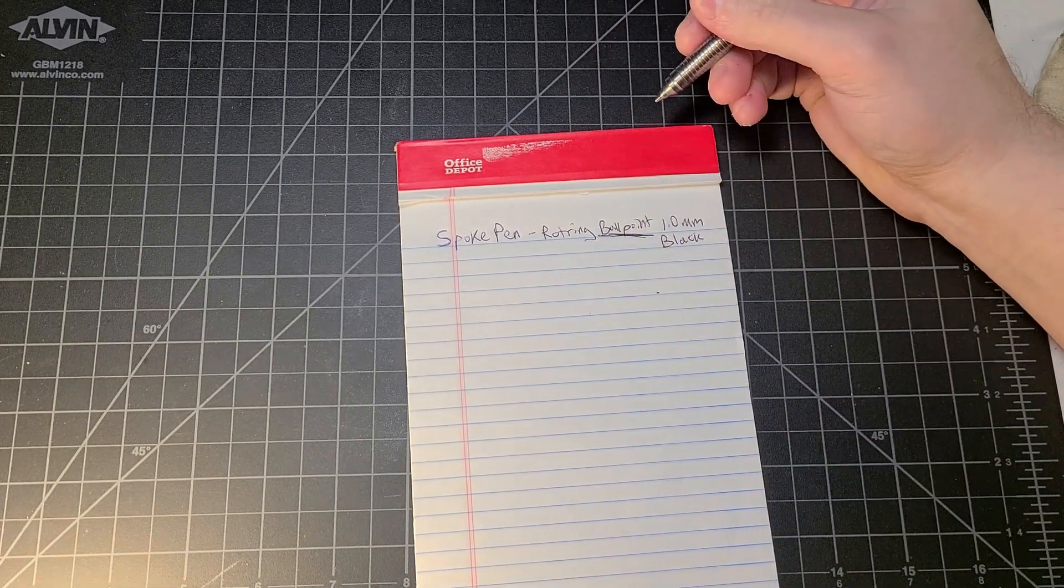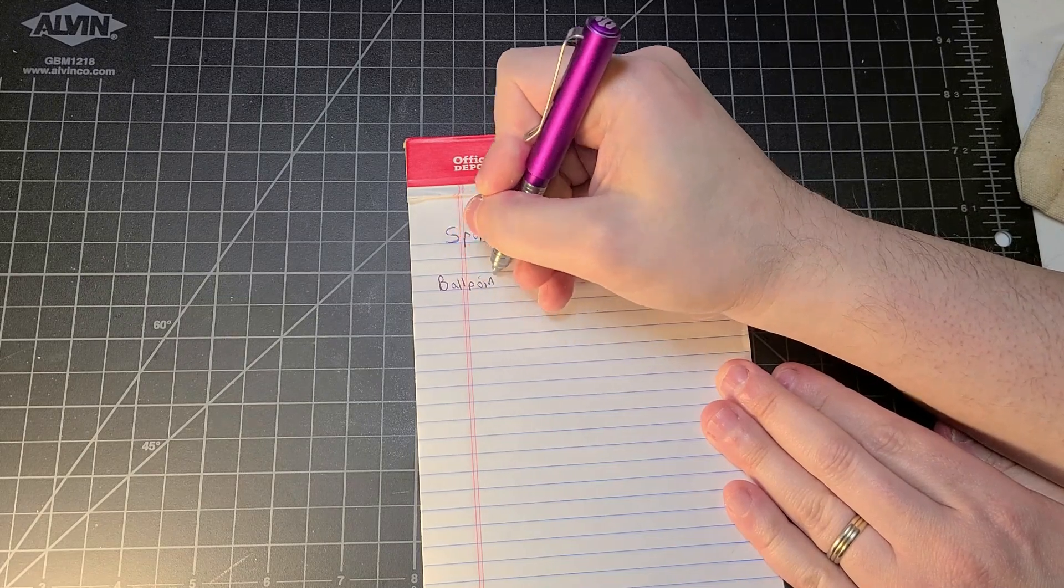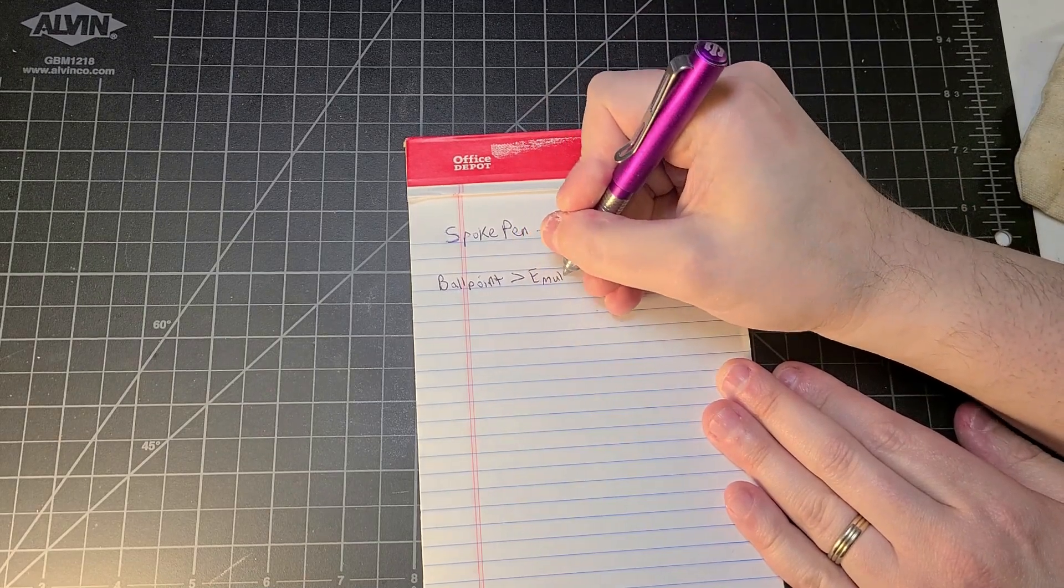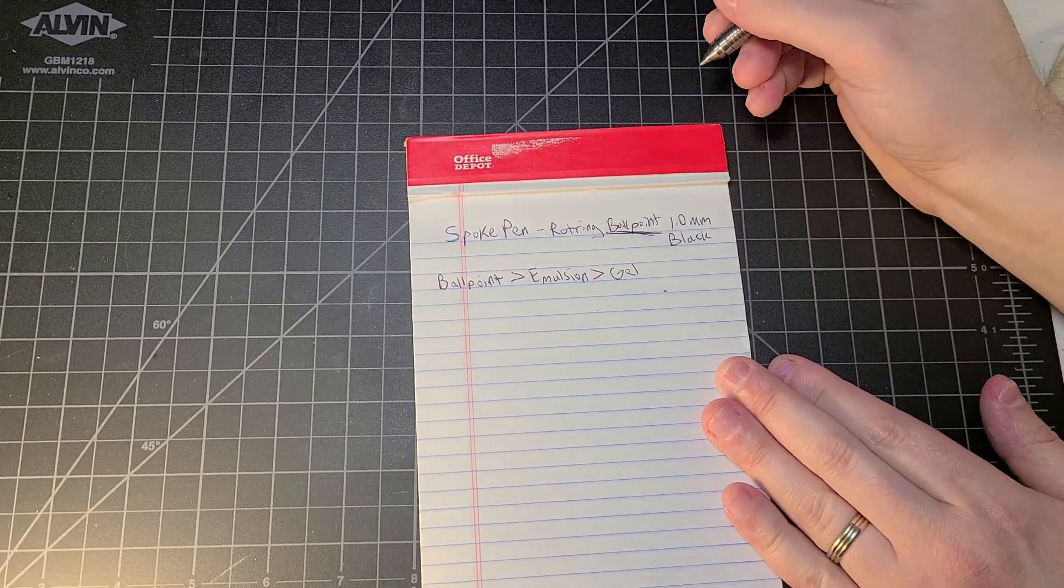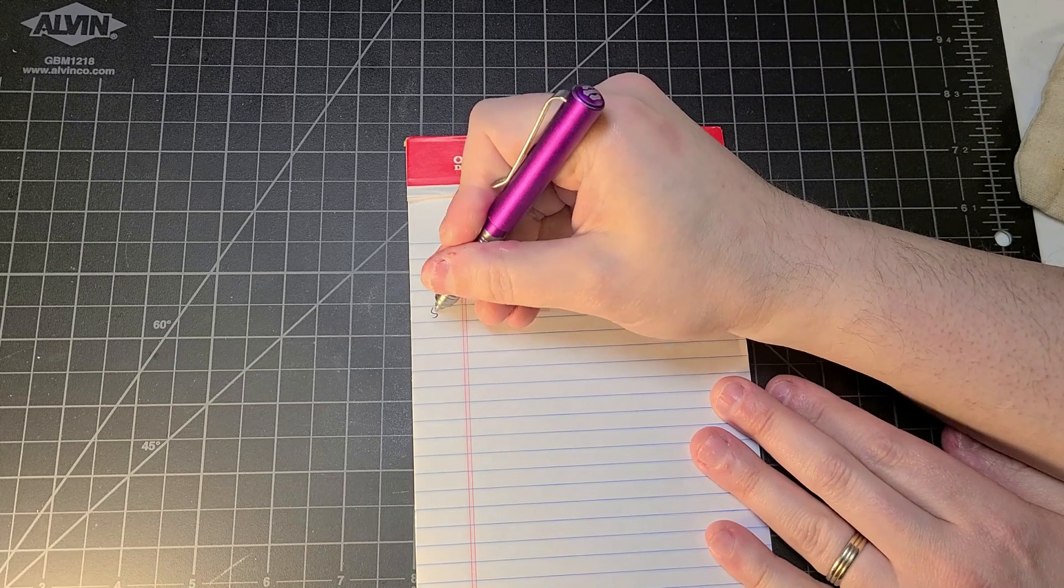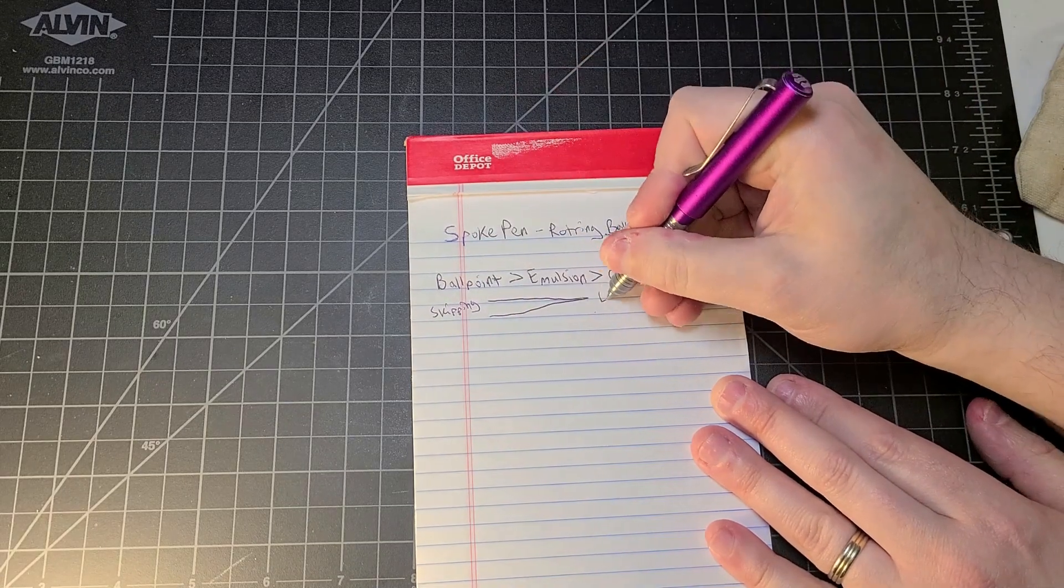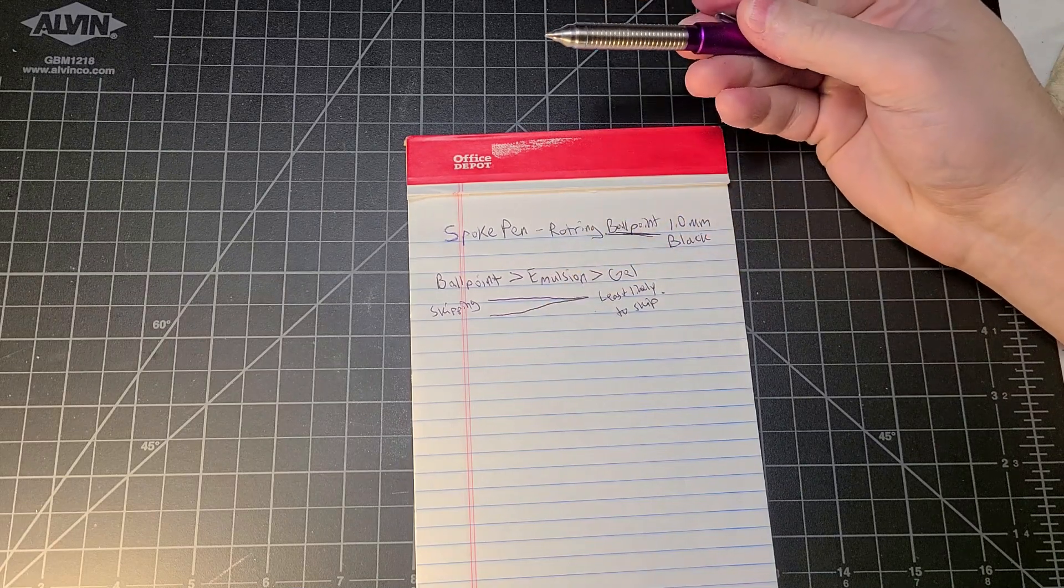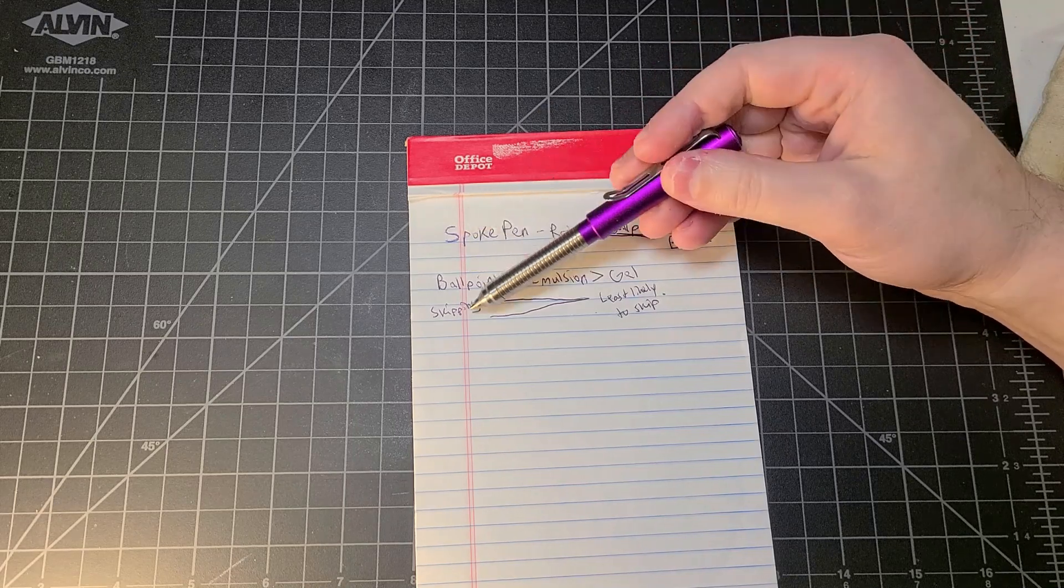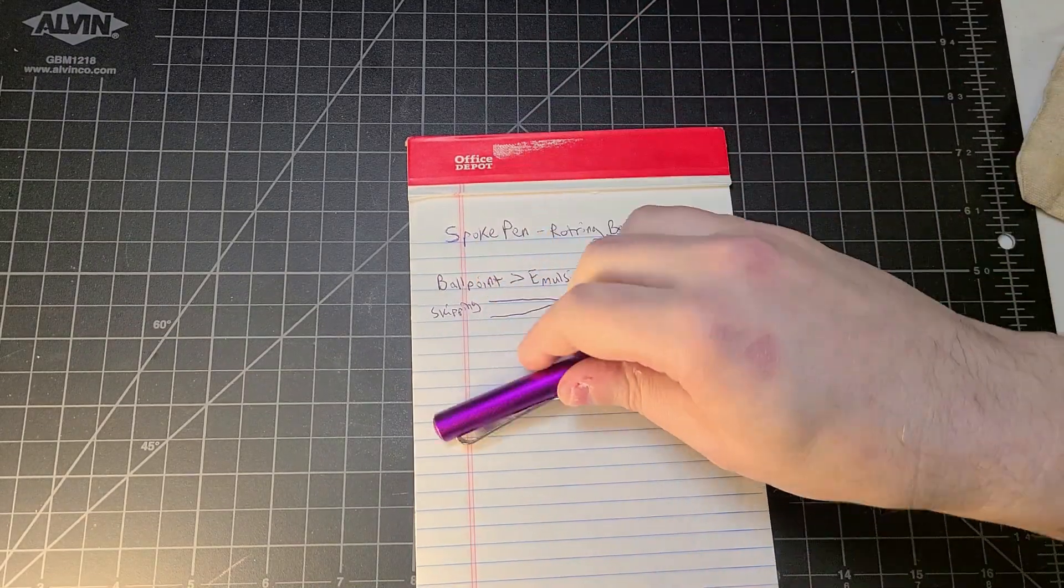This is ballpoint, so long lasting. Remember for those of you in the audience who are not familiar with pens as much: generally ballpoint is going to last longer than an emulsion of ink, which is a combination of gel and ballpoint ink, and then gel is going to last for the least amount of time. If we talk about skipping, ballpoints are going to be the most likely to skip and gel pens are going to be the least likely to skip. A lot of people, myself included, prefer emulsions just because it's kind of the best of all worlds. I definitely enjoyed writing with this Spoke pen.